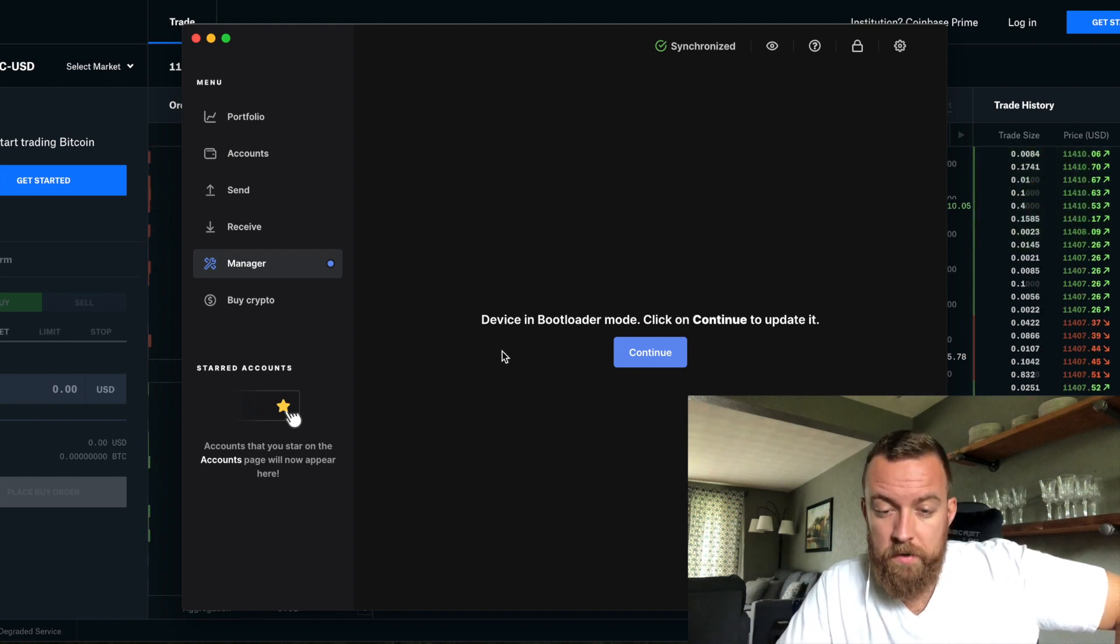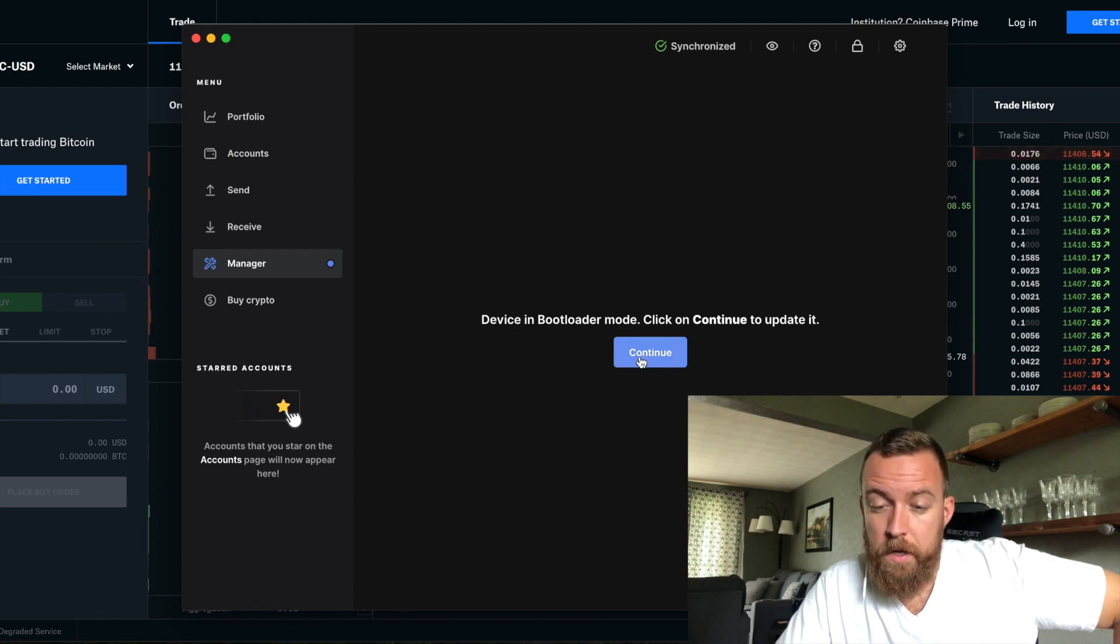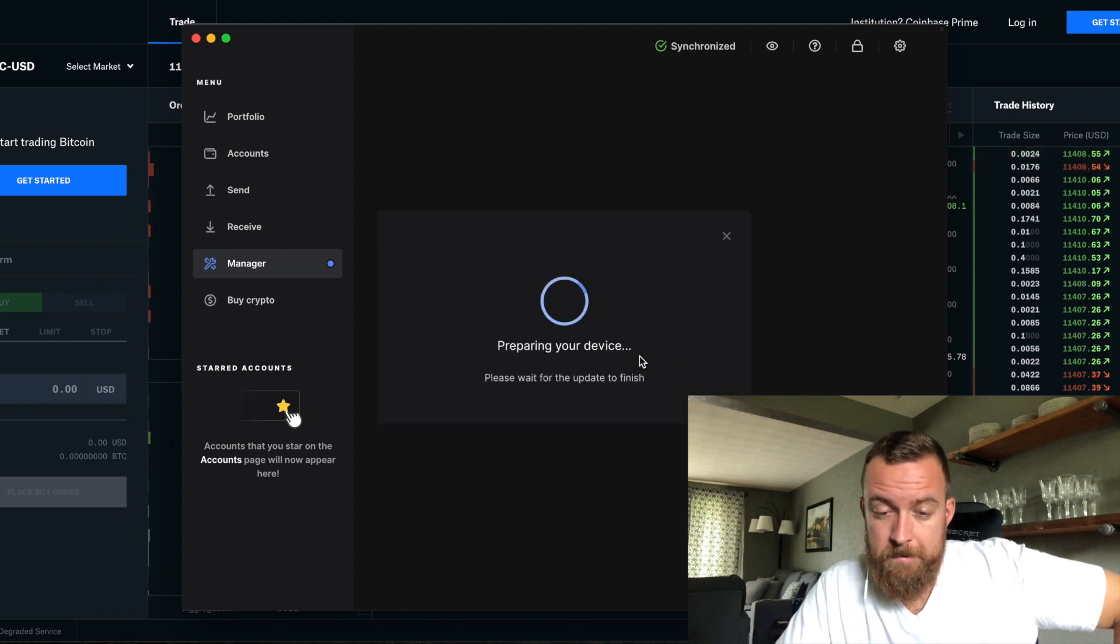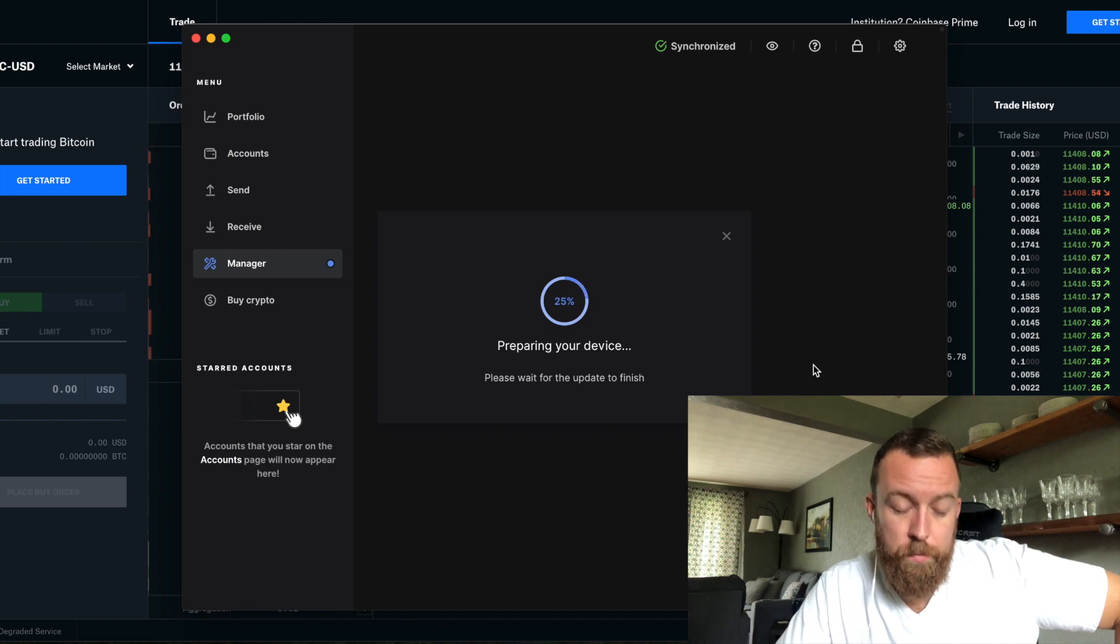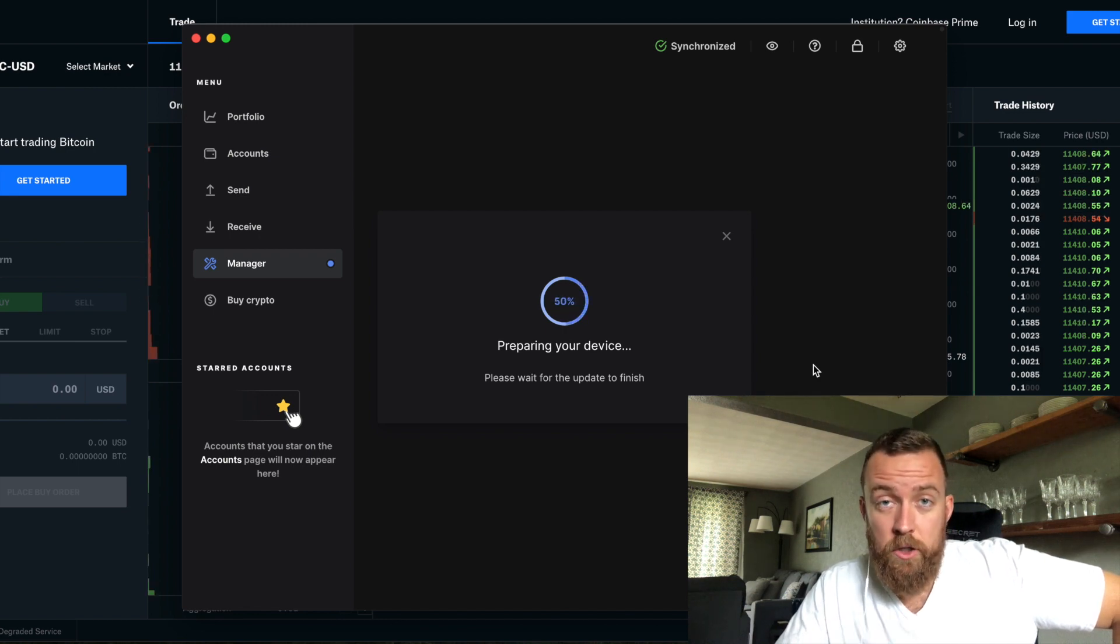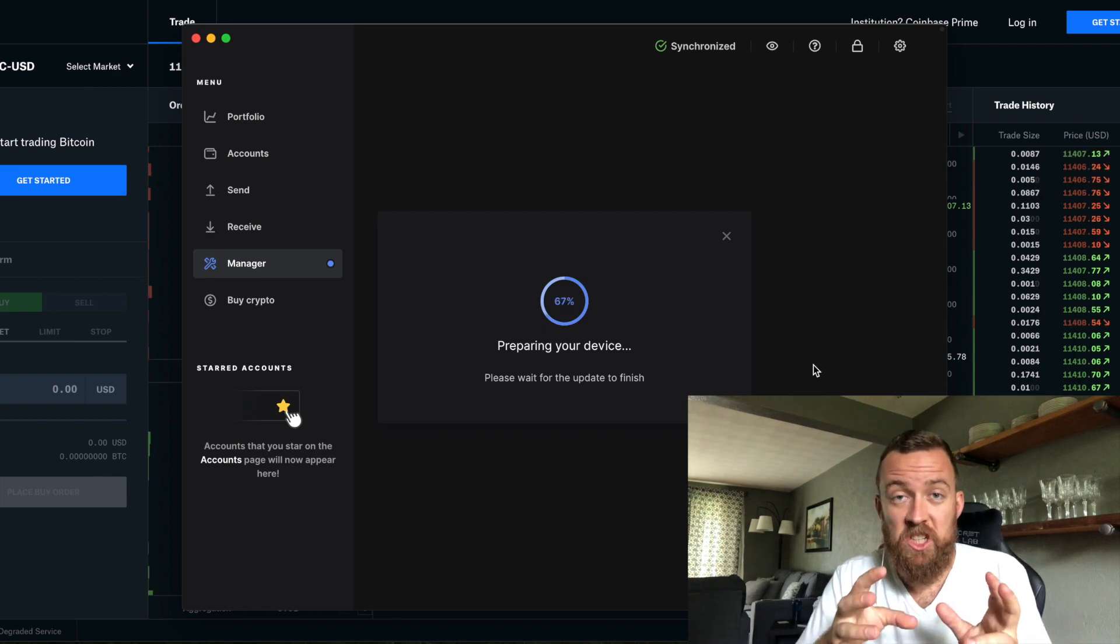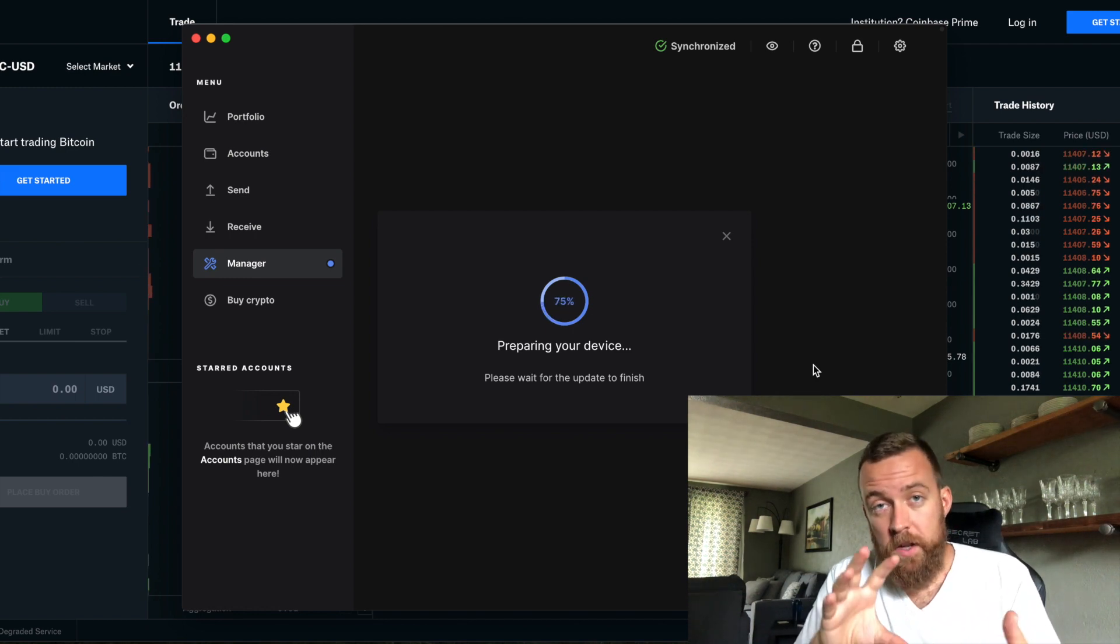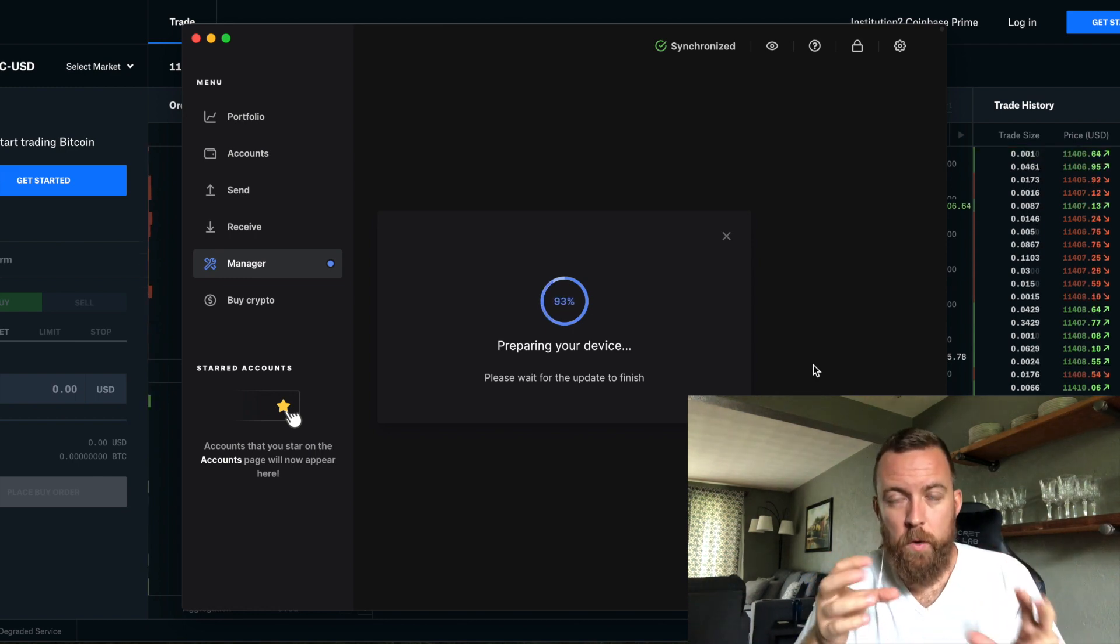And you'll see here, it says device and boot loader mode. Click on continue to update it. And it does show boot loader mode on my Nano X. I'm not going to show it to you because I don't want to mess the connection and then suddenly mess up the whole firmware update.